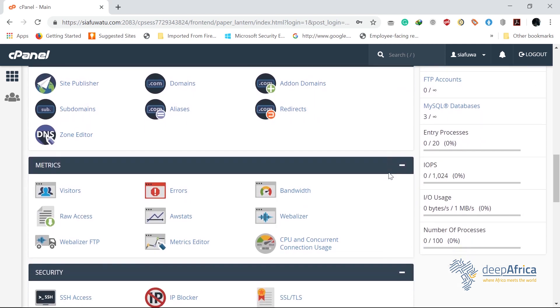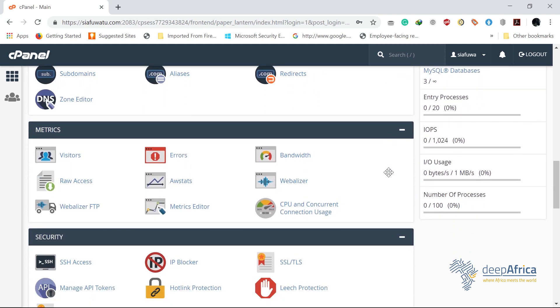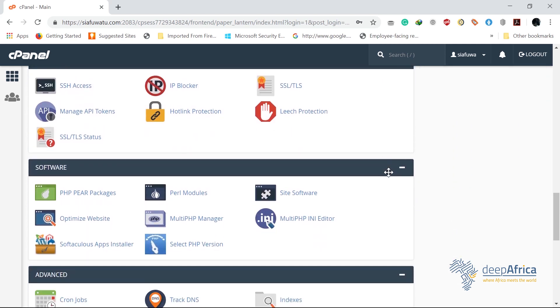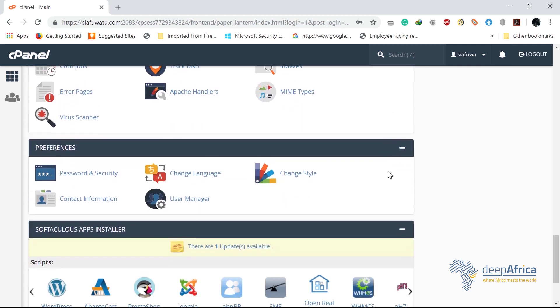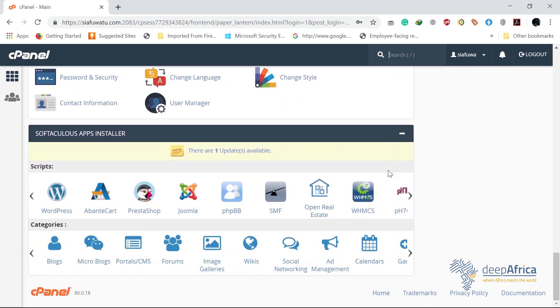is a web hosting control panel that is provided by very many hosting providers to website owners to help them manage their websites from a web-based interface.